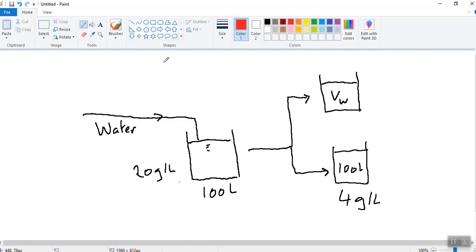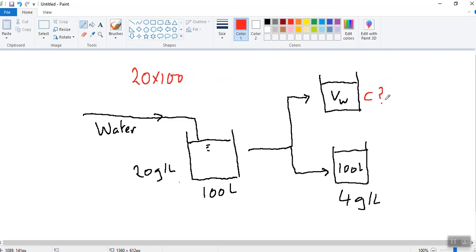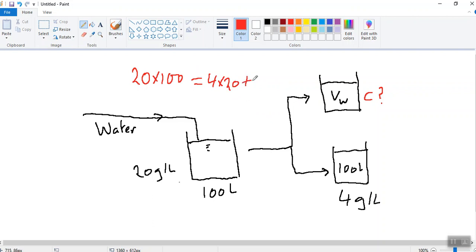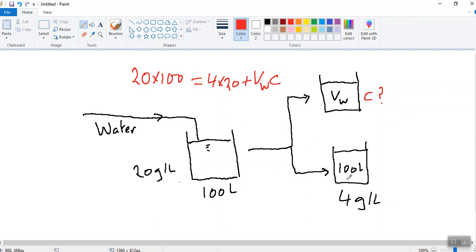So I'm going to write out the mass balance for this. So I'm going to do a solute balance. And what we had at the start was the amount of something is going to be 20 by 100. That's how much solute we had. So that initial amount of solute, which is 100 by 20, must be equal to what we have at the end of the process. So in our tank, we now have 4 by 100. And then what we have in the other tank is VW times C. So that's a solute balance on the system.